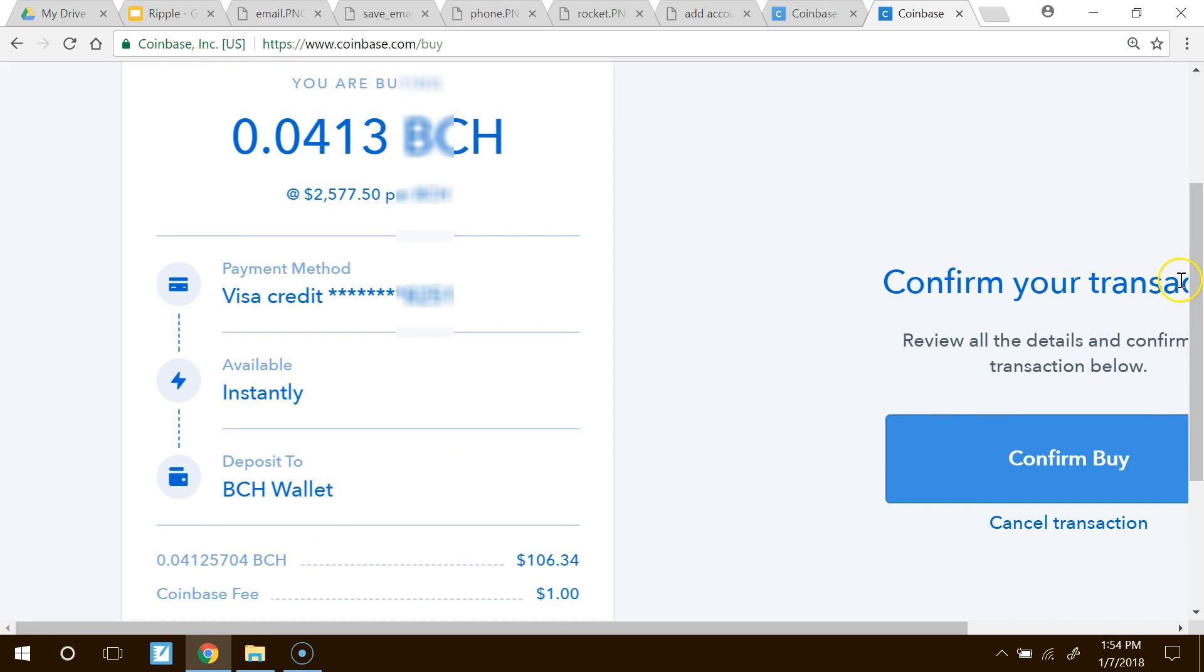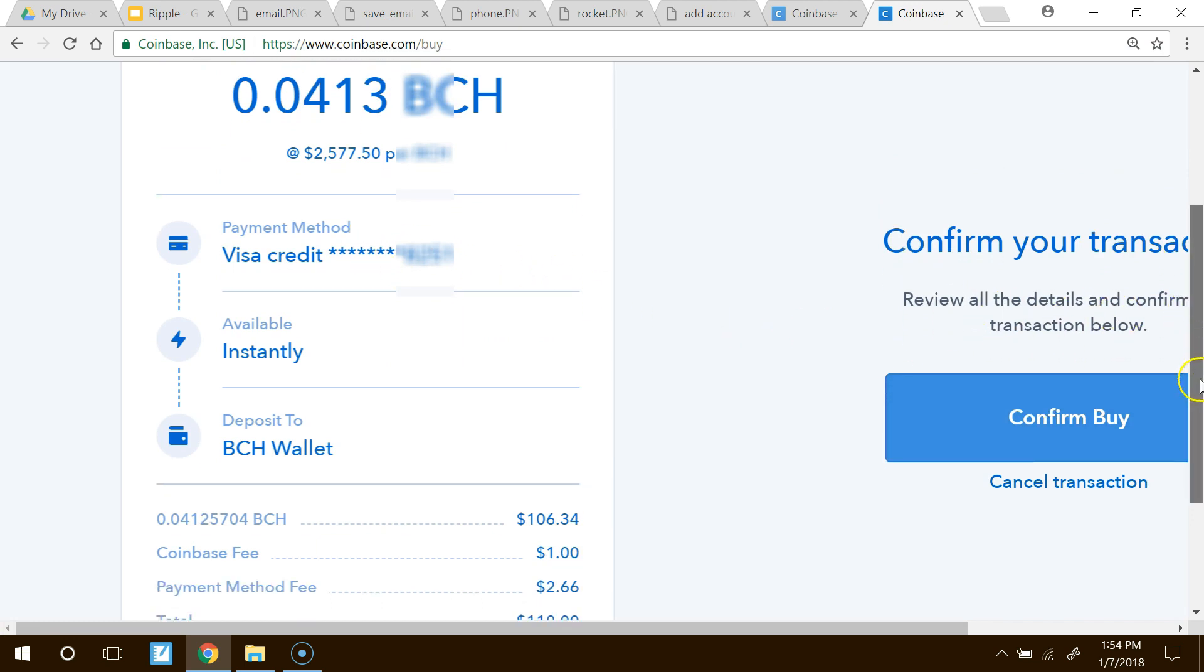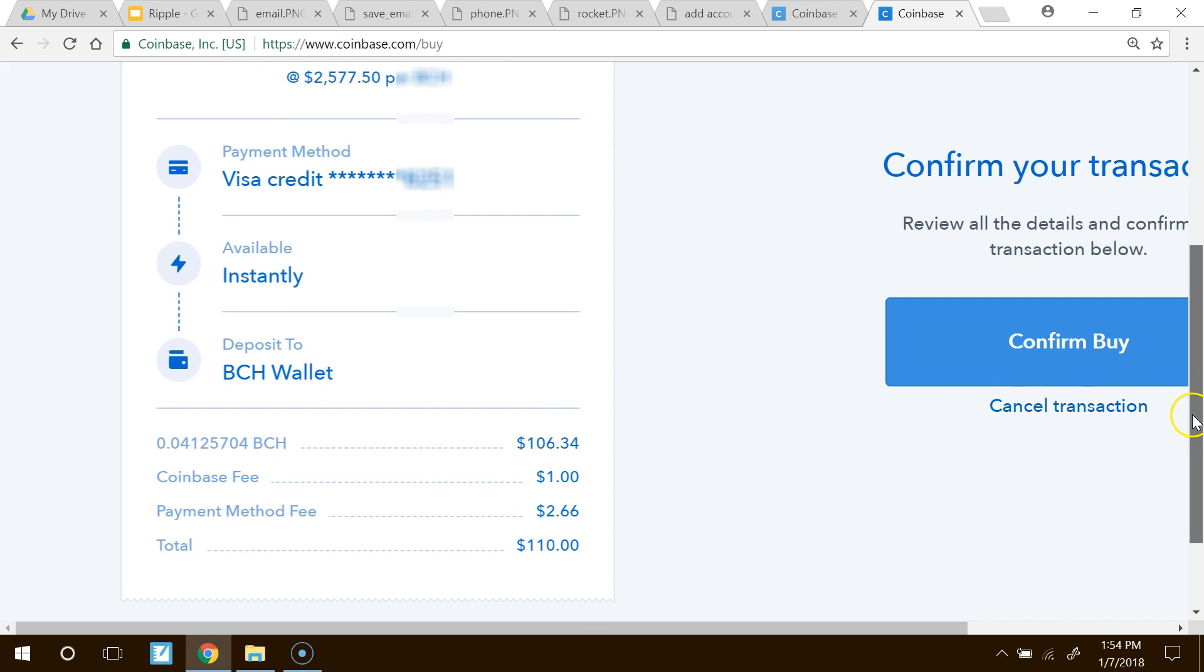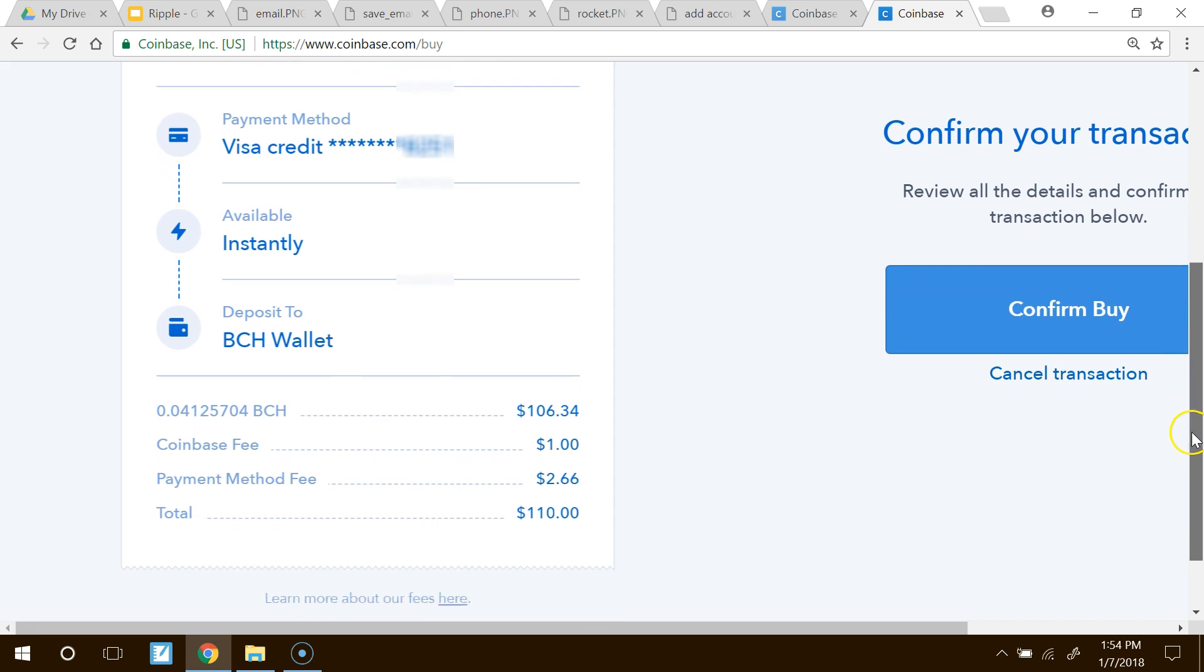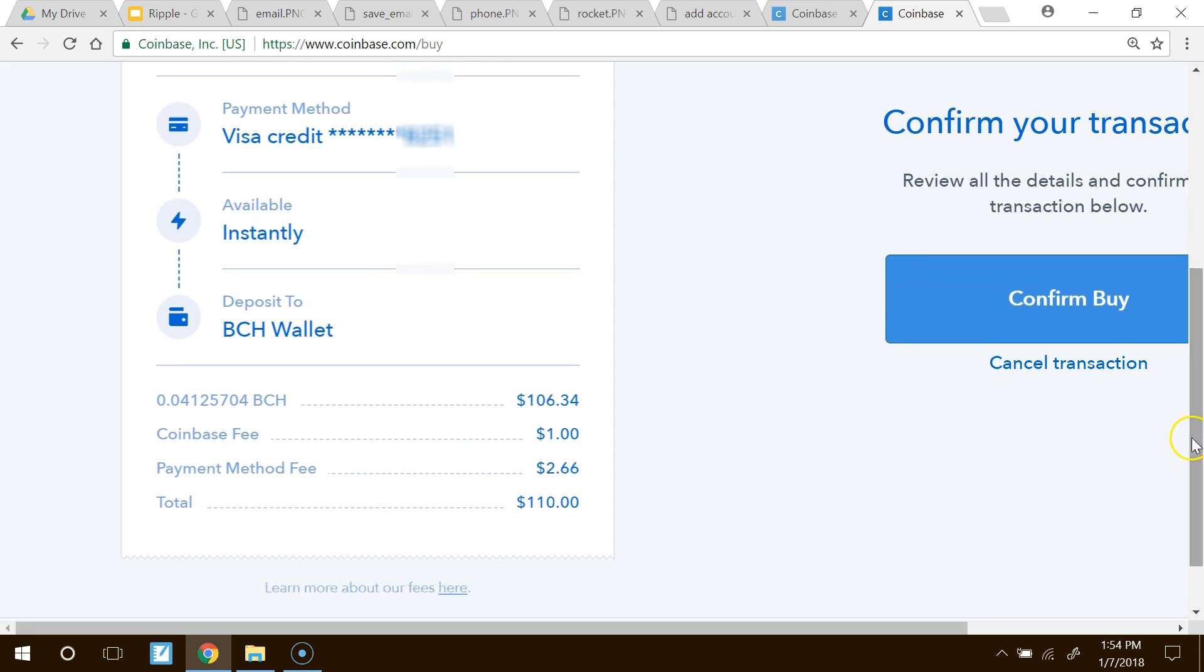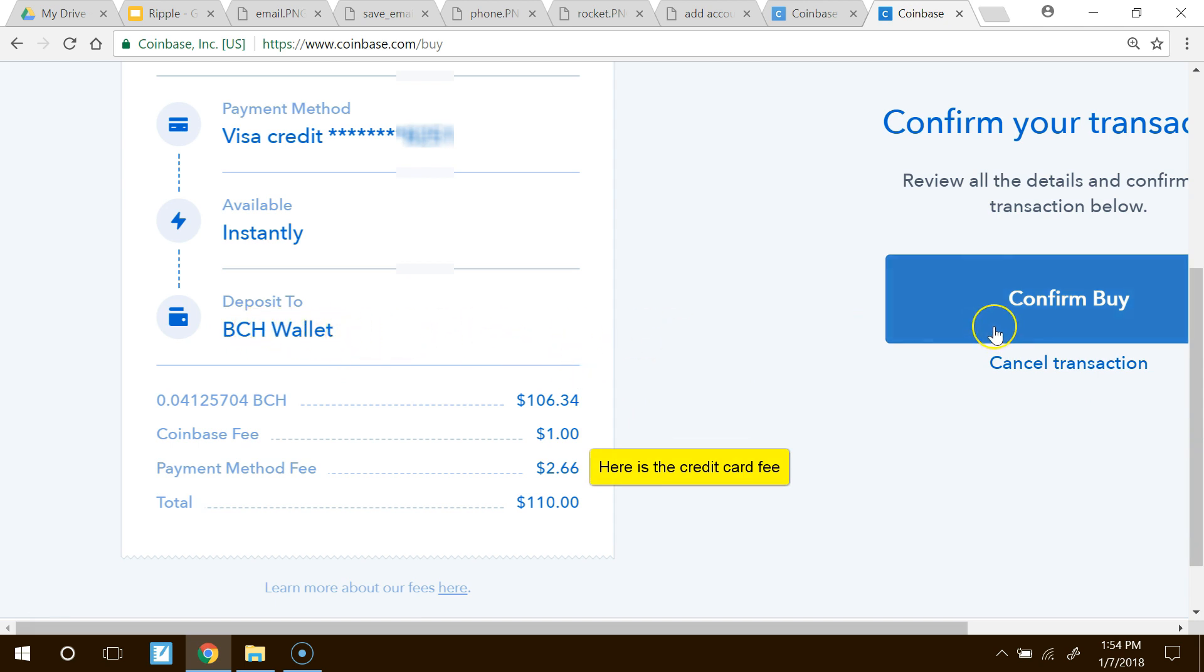Now, it says confirm my transaction. That's my credit method or payment method. And again, always make sure it's BCH. That's our Bitcoin Cash. That's the symbol for it. Confirm my buy.